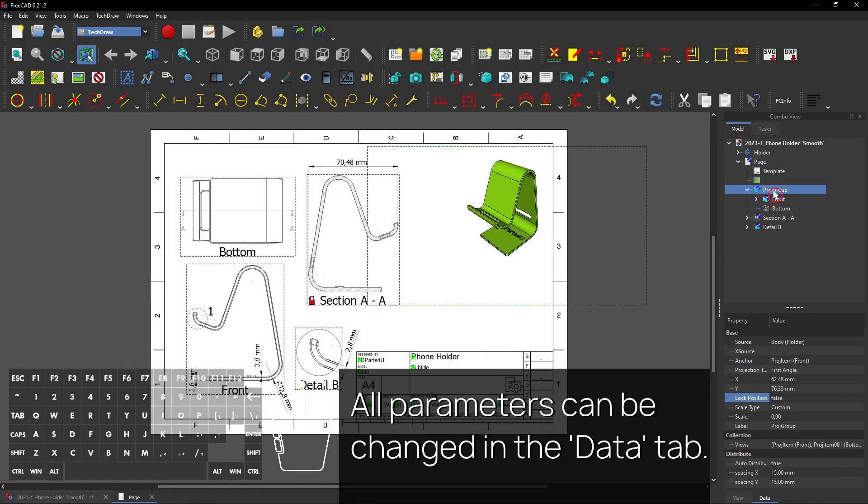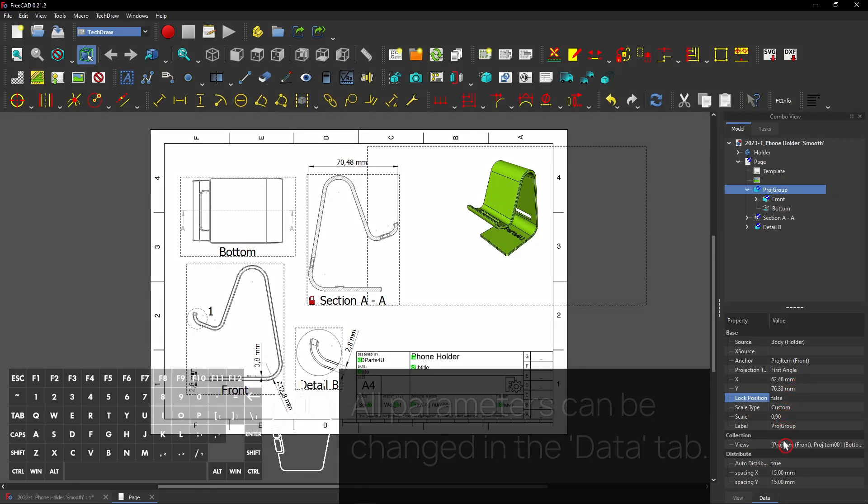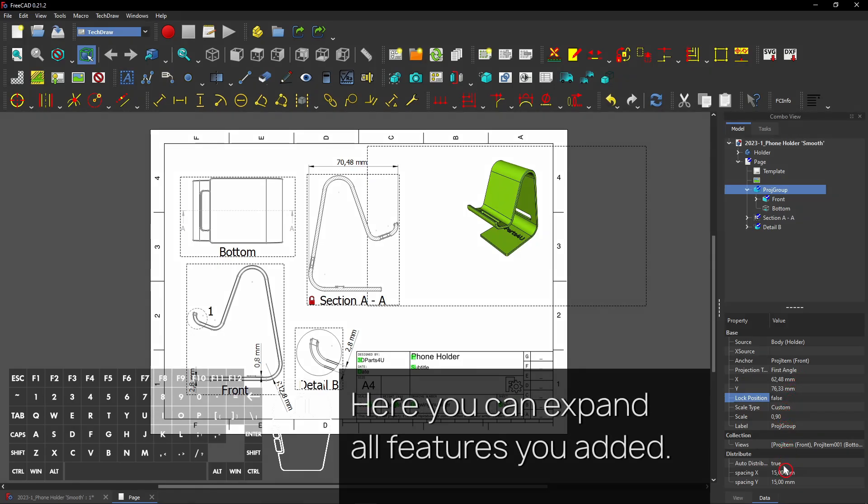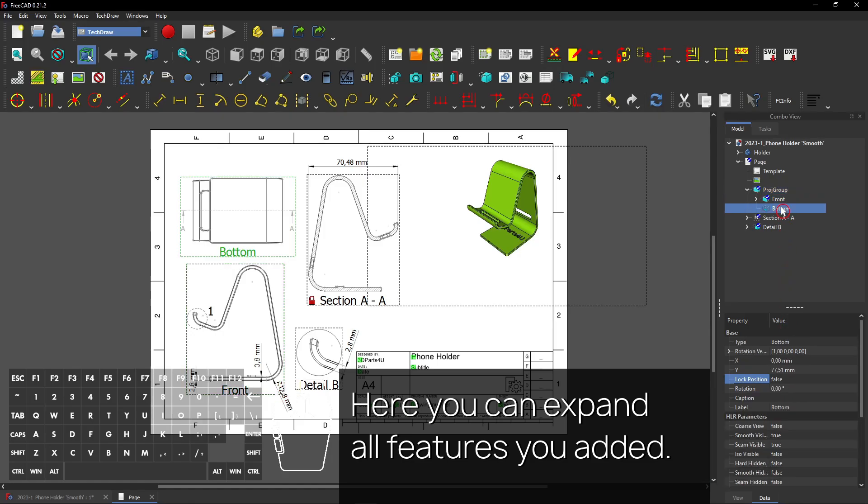All parameters can be changed in the Data tab. Here you can expand all features you added.